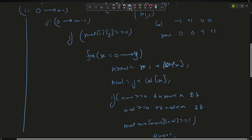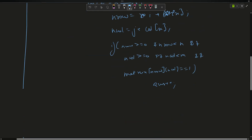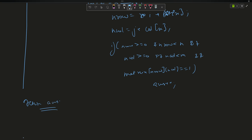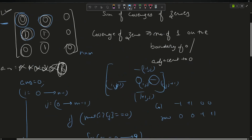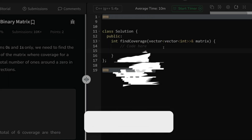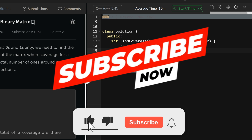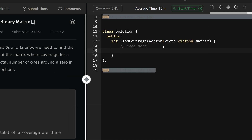After the loop finishes, just return answer. The question is tagged as easy — this is a very easy problem. You just have to traverse and check the adjacent elements. Let's move on to the coding section. Before starting with the code, please subscribe to my channel as it really motivates me.